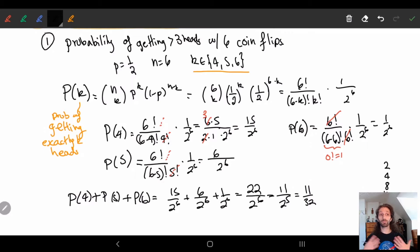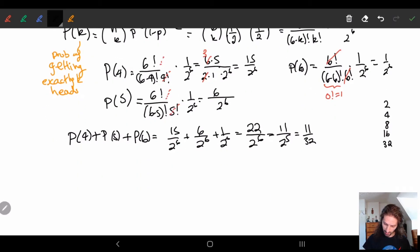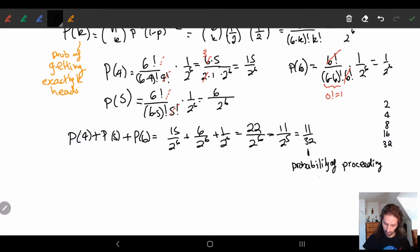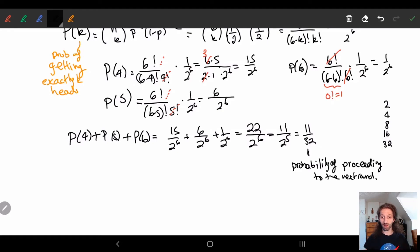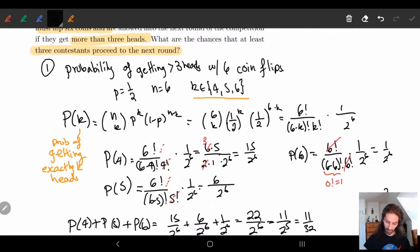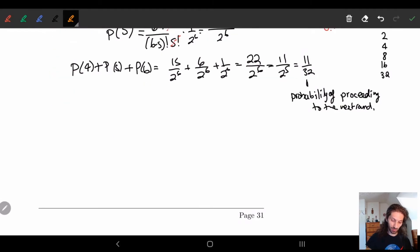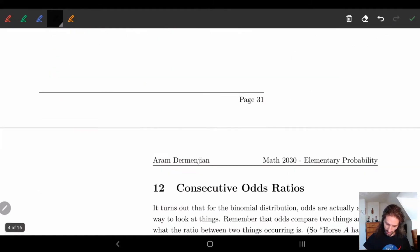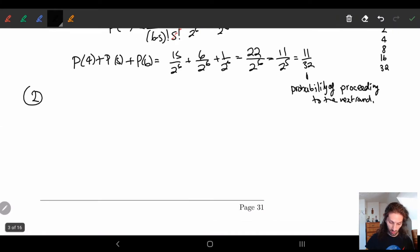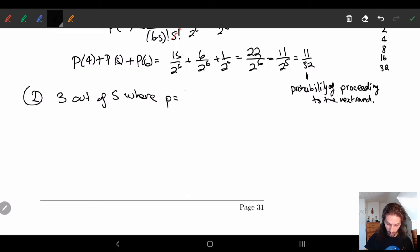So that's part one — the probability of a contestant proceeding to the next round is 11/32. Now the question becomes: what are the chances that three contestants proceed to the next round out of five? This again sounds like the binomial distribution, where our probability p equals 11/32.